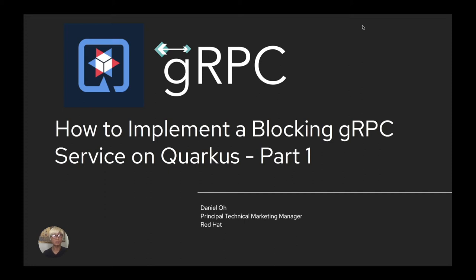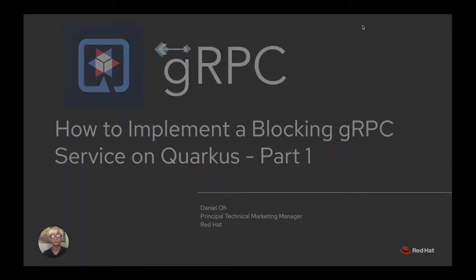Hi everybody, welcome back to another technical demo around the Quarkus application. My name is Daniel Oh, I'm working for Red Hat as a technical marketing major. This video showcases how to implement a blocking gRPC service on Quarkus. Let's get started.